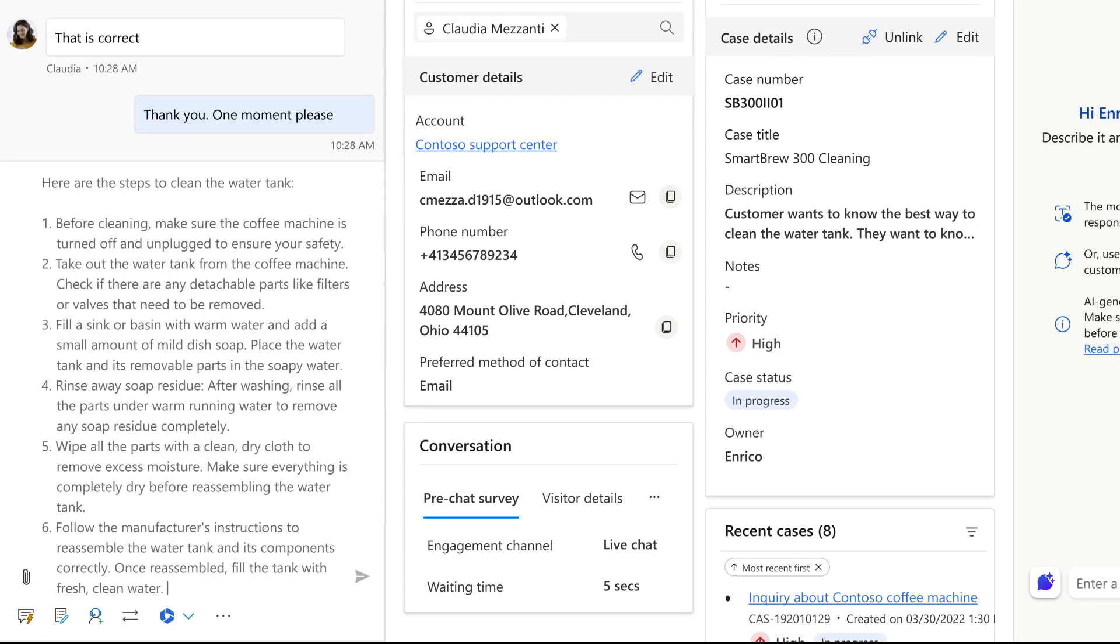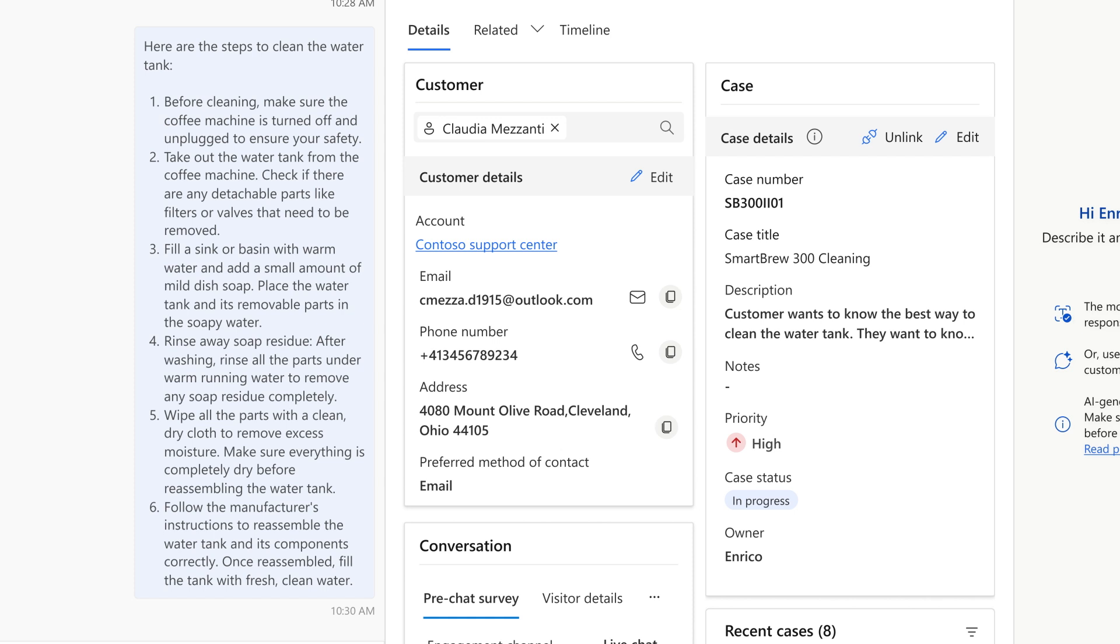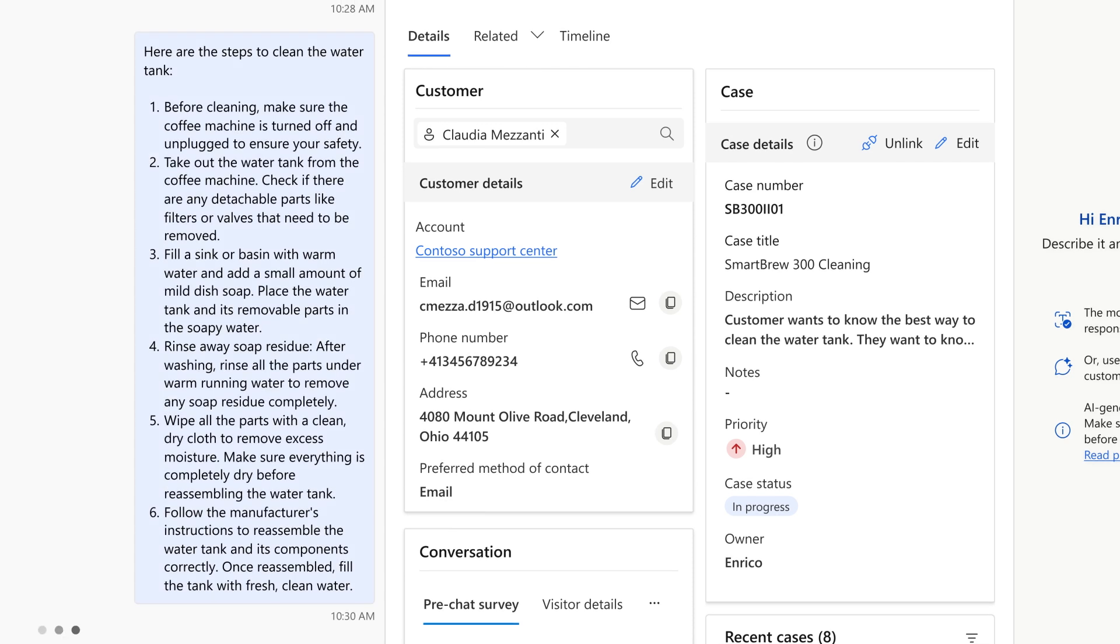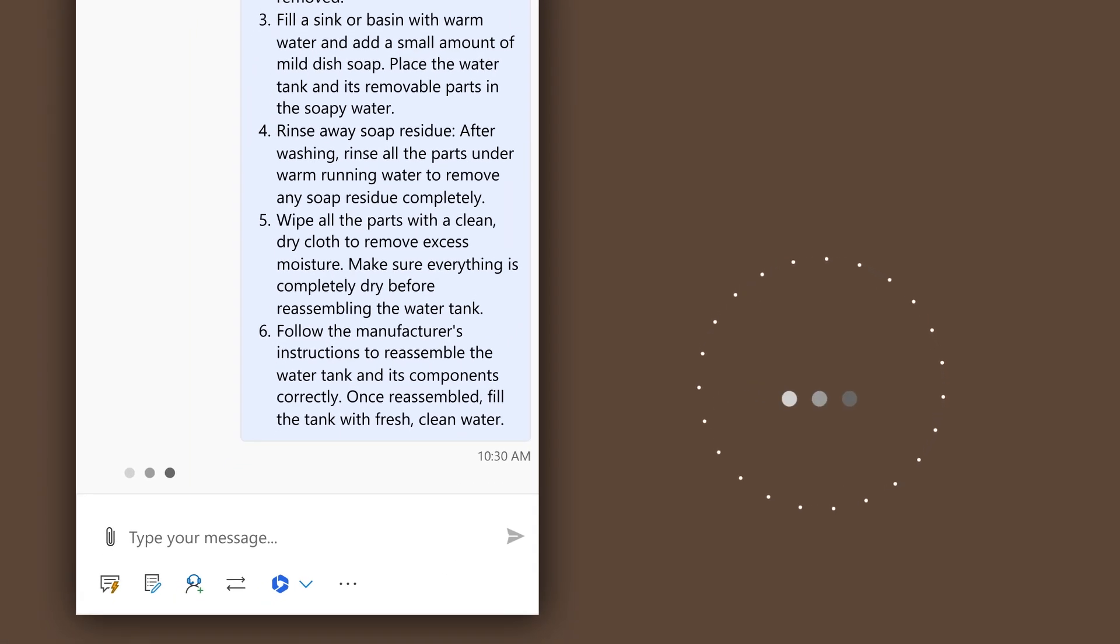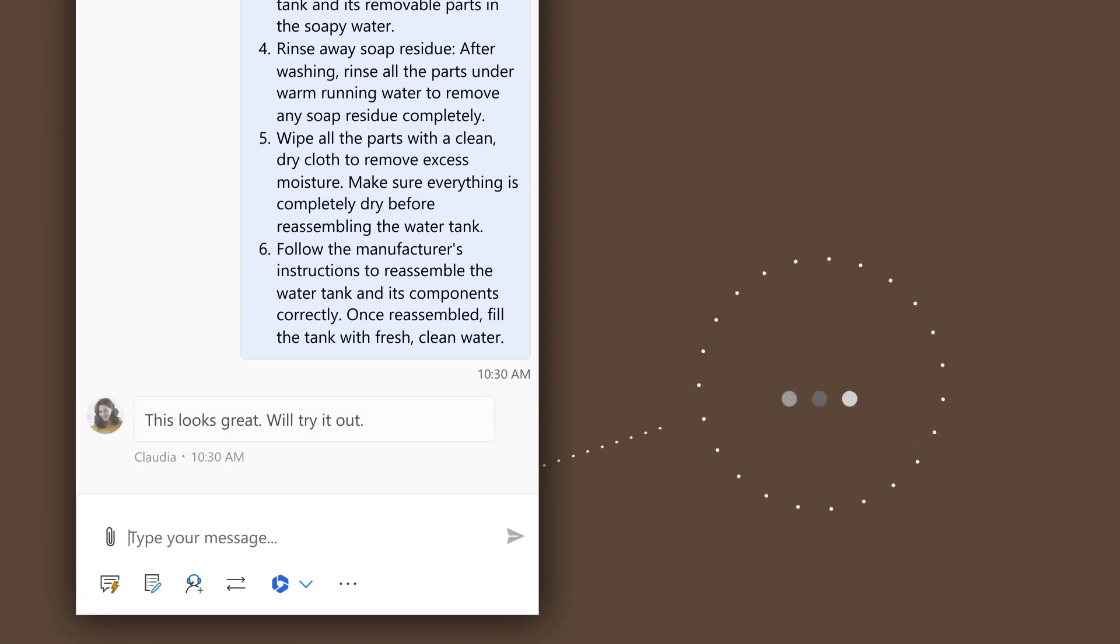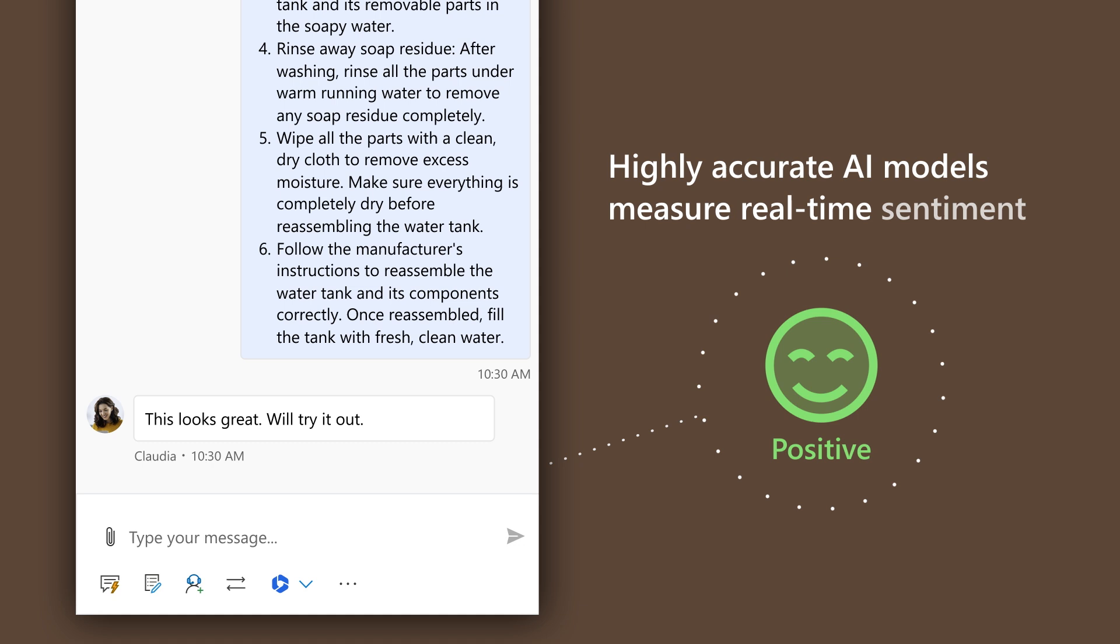Saving him valuable time. Their conversation is transcribed and trained AI models provide metrics, such as real-time sentiment.